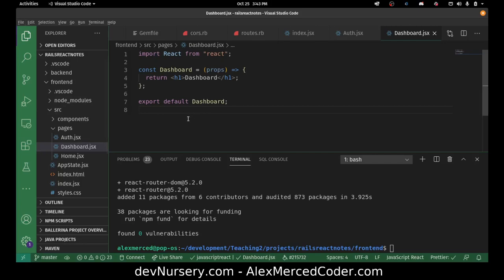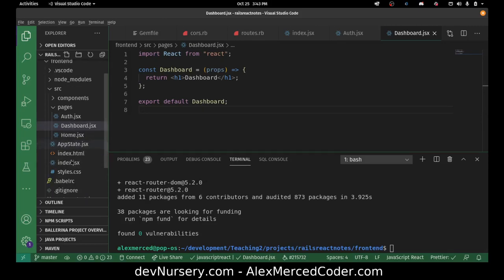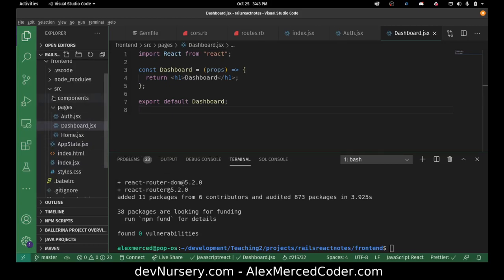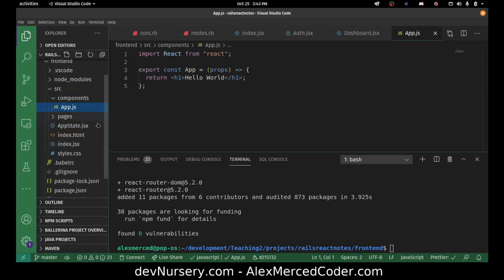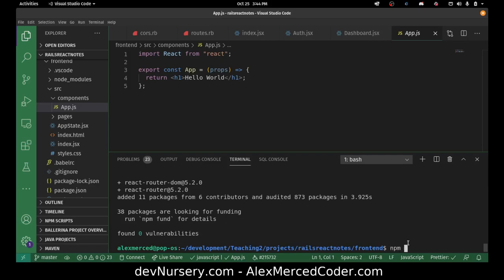Now let's go back to our main page, which is going to be the app component. It's in components. Let's just actually run the server and make sure everything's working — NPM run dev. This is not create-react-app; this is a template that I made, so it's NPM run dev.